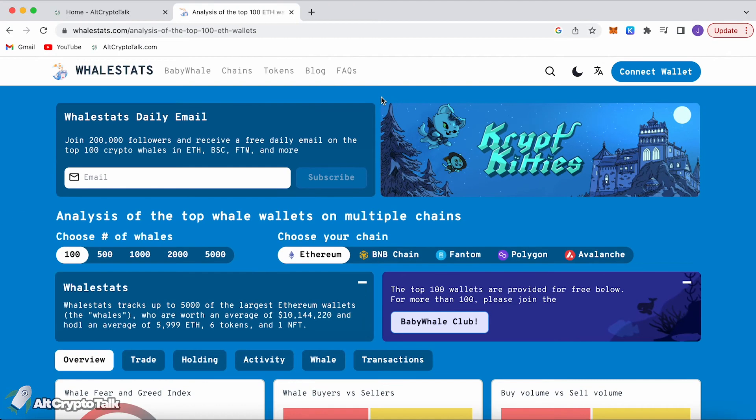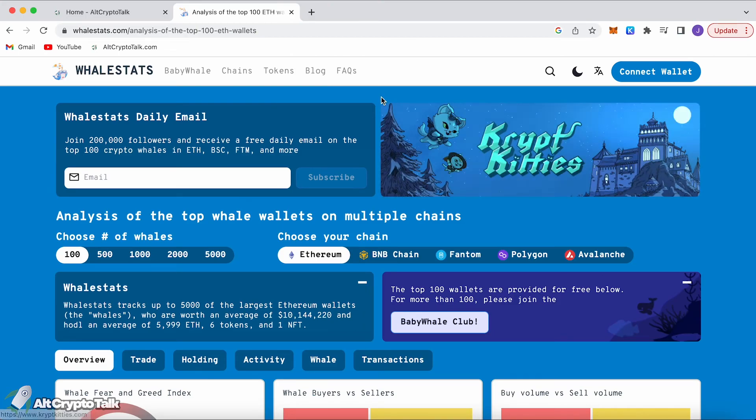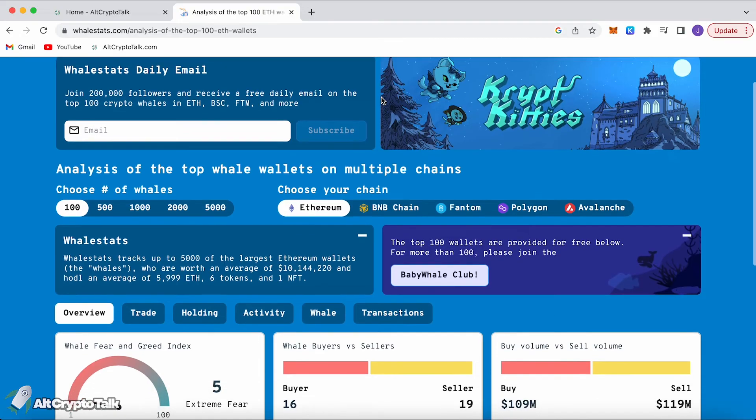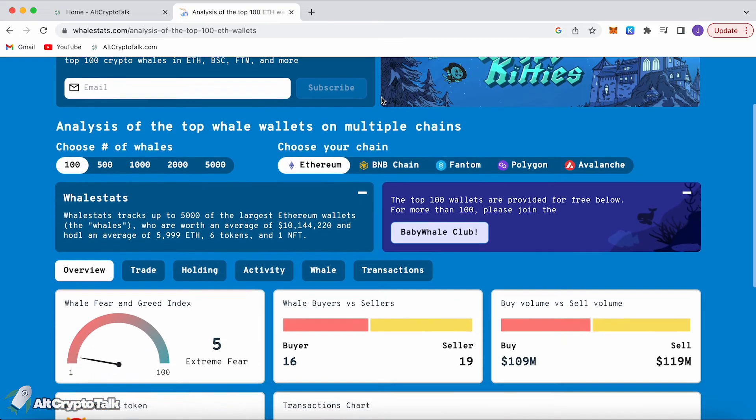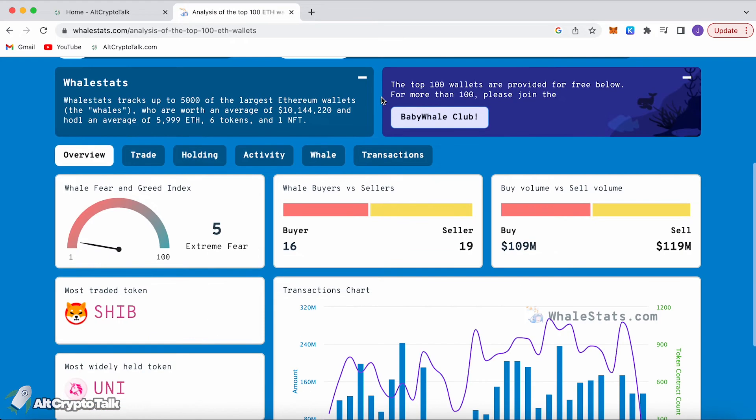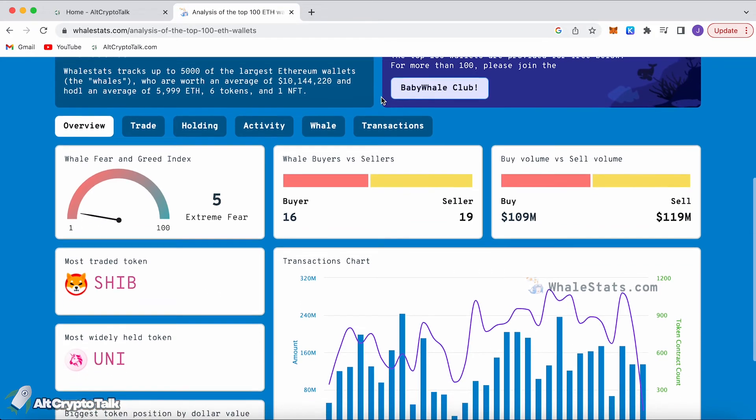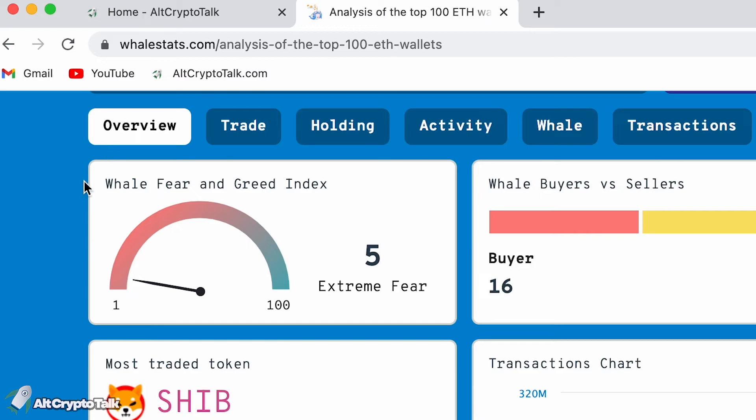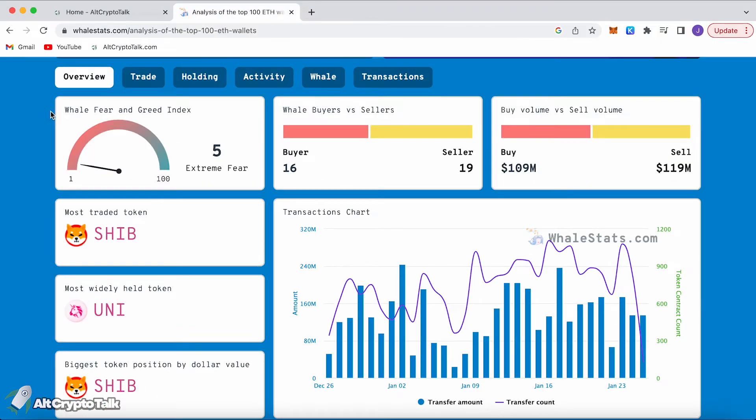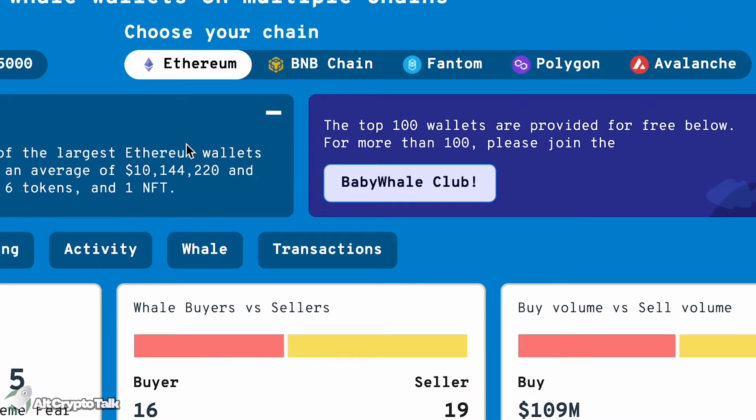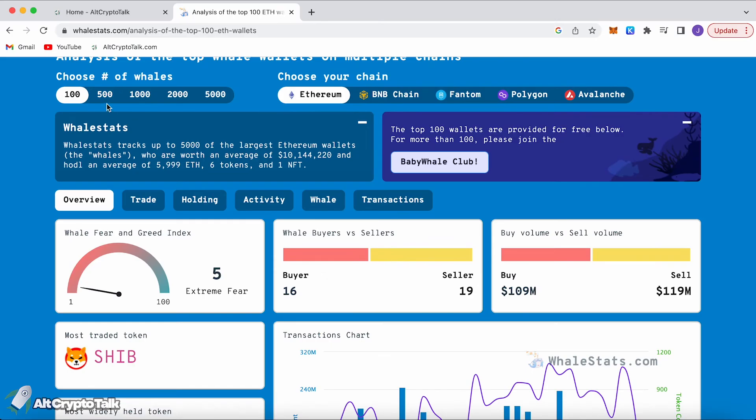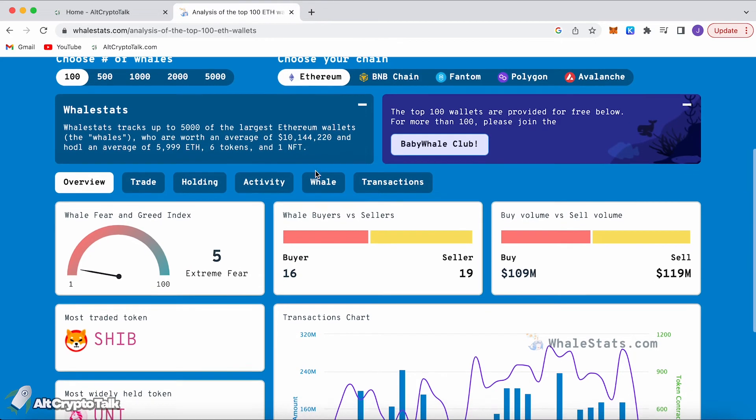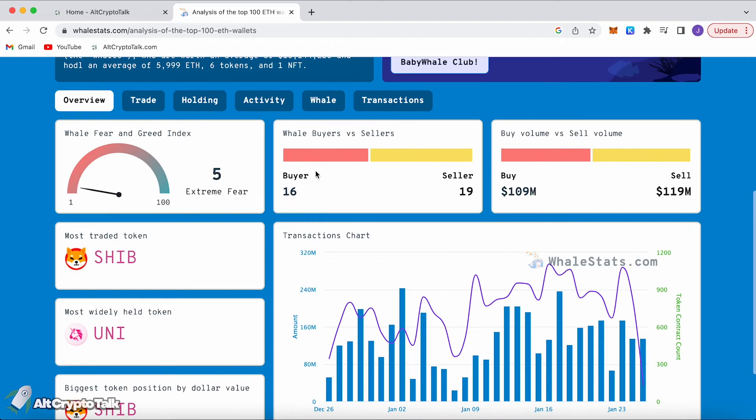The next one is going to be Whale Stats. Whale Stats is a free website that has some paid features as well that allows us to see the top whales and what they're holding and buying on each network that is available on the Whale Stats website. You can check out the whale fear and greed index which right now is actually terrible, it's extreme fear. Right now we're on the Ethereum chain. To use the 500 and 1000, we actually need to do the paid feature which is to buy 5000 whale tokens.